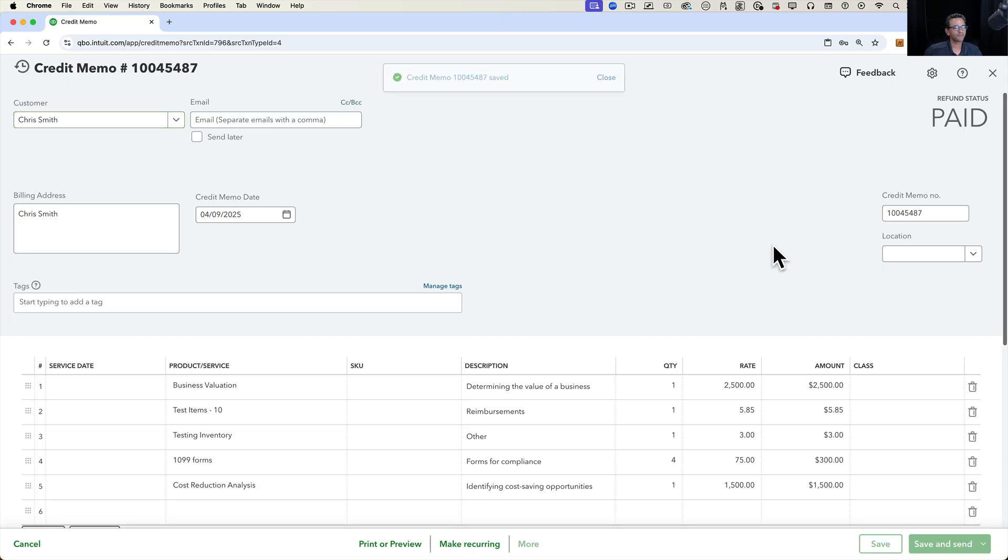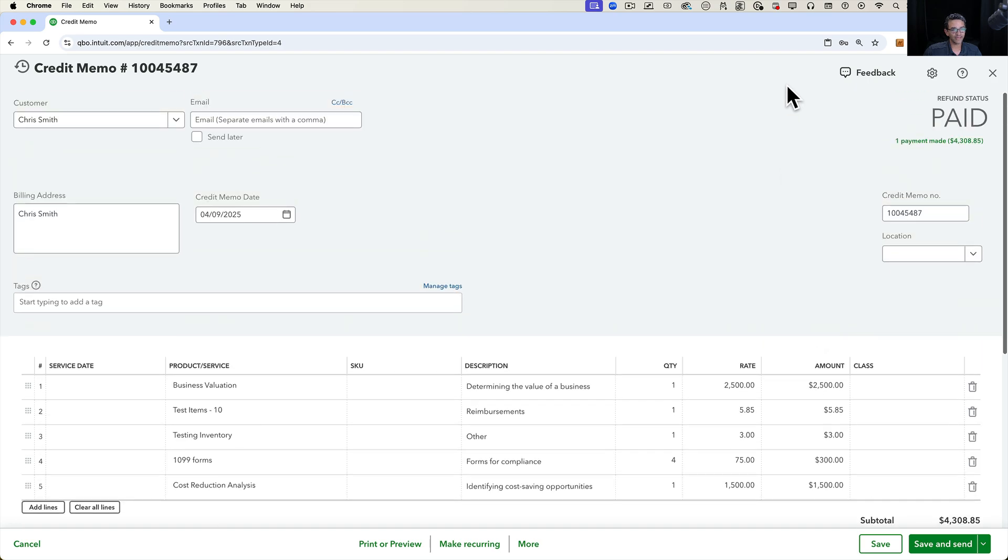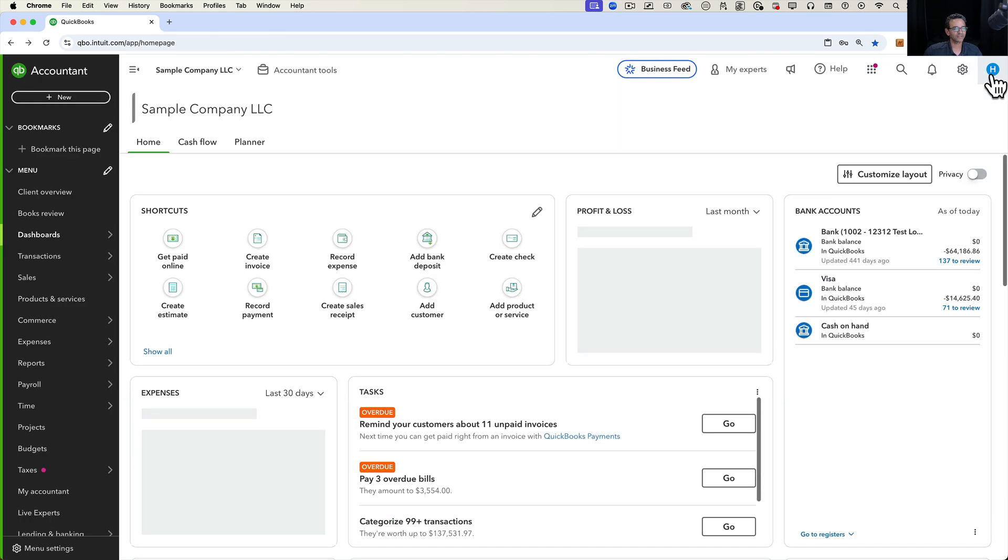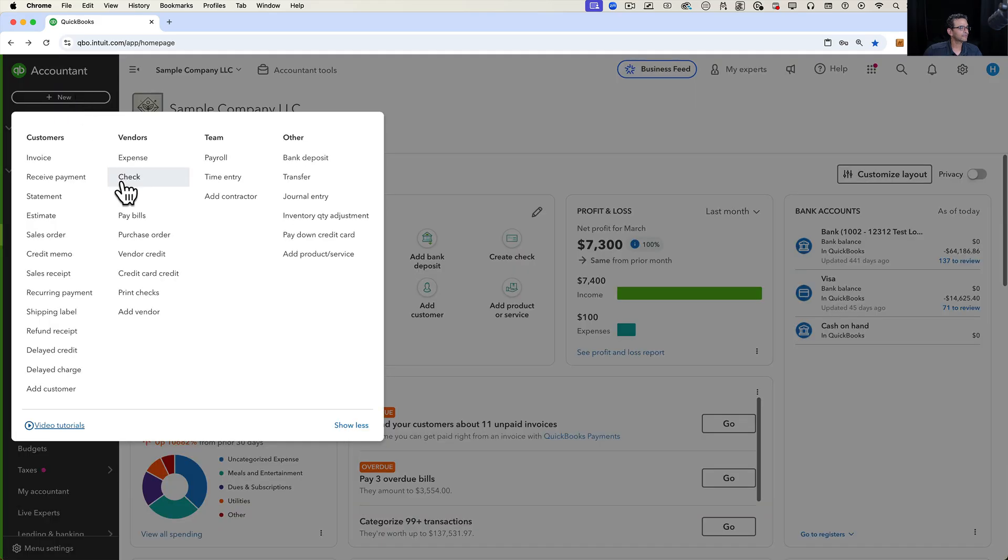Once we click on save, from the credit memo there's no copy button. So it's currently not on the credit memo. It looks like the source is mostly the expense transactions. So we looked at a bill, we looked at an expense. The check works the same way.